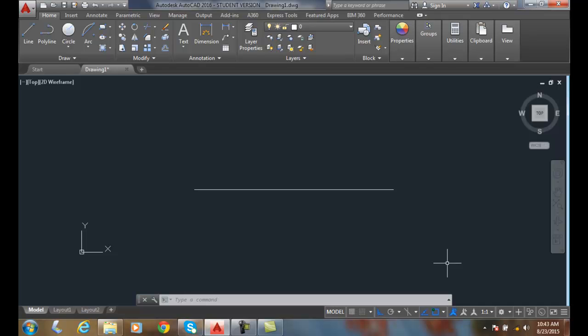Drawing arcs, continue option. The continue option allows us to attach to the previous drawn line or arc.